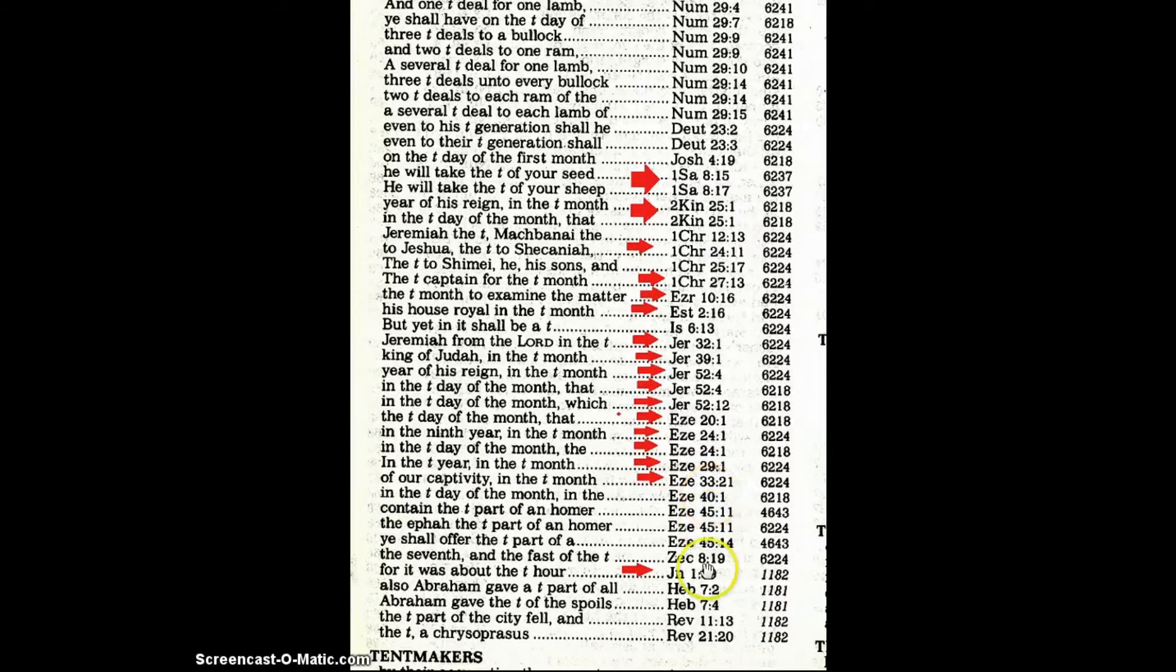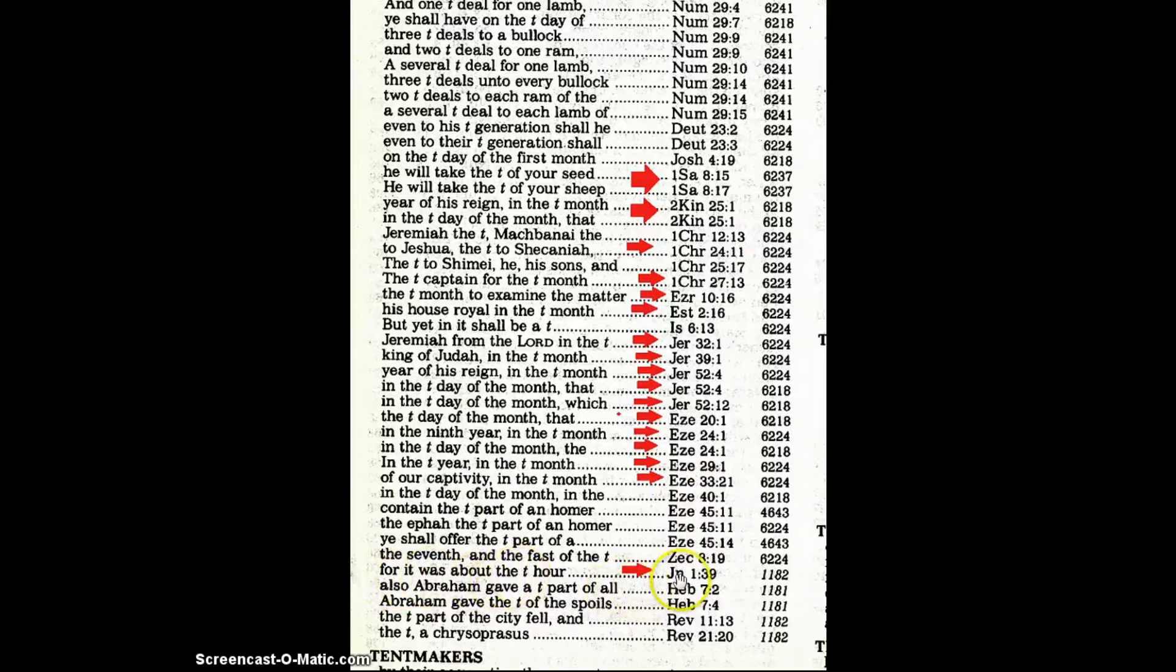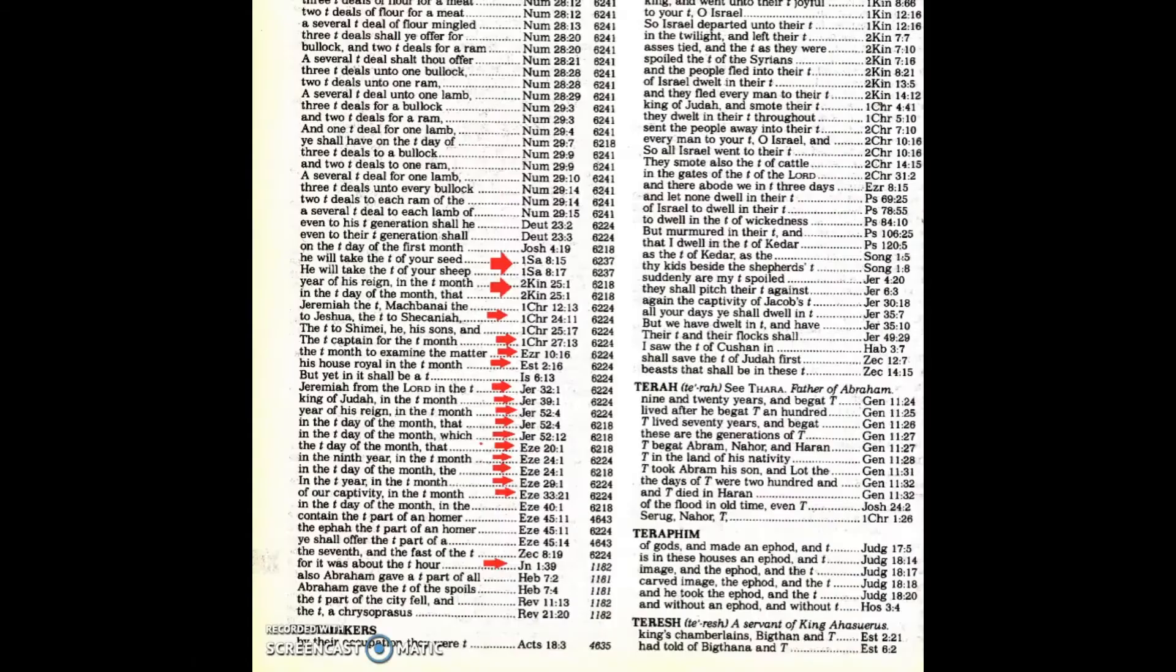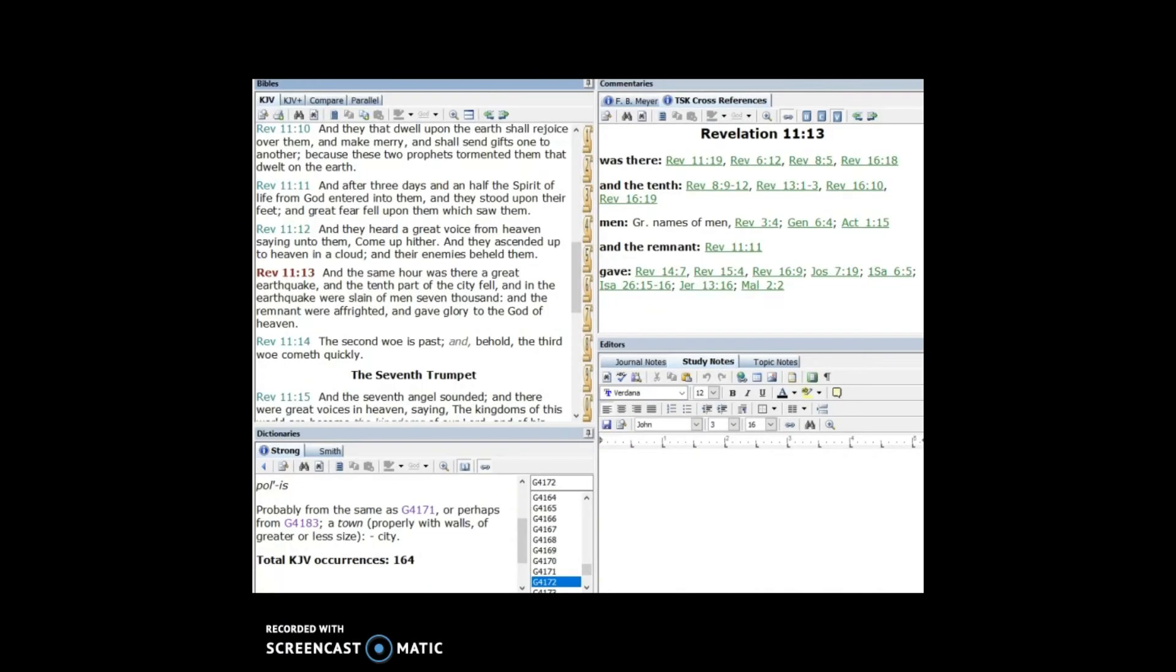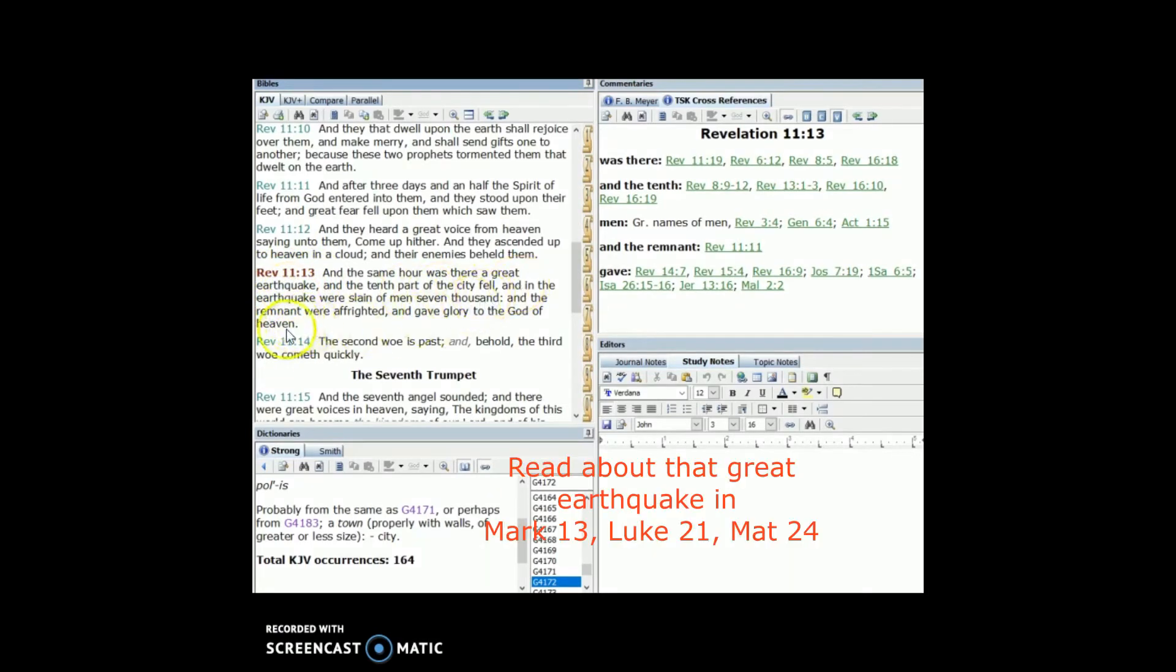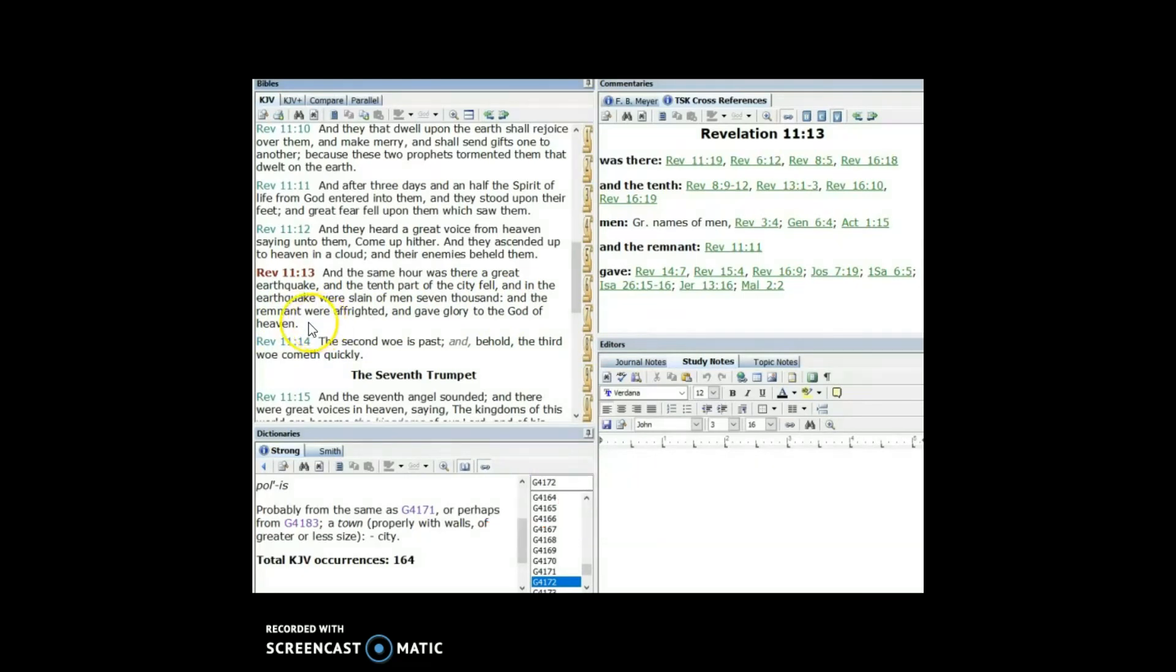As we scroll down we'll see for it was about the 10th hour in John 1:39. Right here, the 10th part of the city fell, this is in Revelation 11 verse 13. This is right before the 7th trump sounds which is the last trump when our Lord and Savior Jesus Christ returns. Popping over to E-sword, Revelation 11 verse 13, and the same hour was there a great earthquake and the 10th part of the city fell. And in the earthquake were slain of men 7,000 and the remnant were frightened and gave glory to the God of heaven.